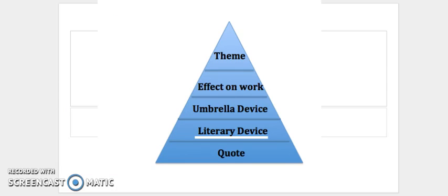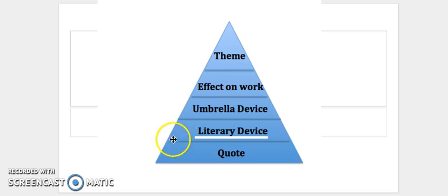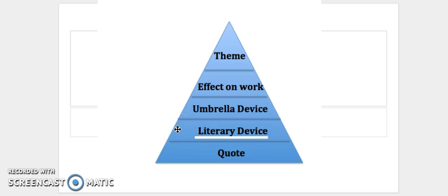A more appropriate model for how to create a literary argument is my pyramid example that I use often in my tutoring sessions. So the base of every argument is your quote, because if it's not within the text, it's going to be very hard to support a reasonable argument.